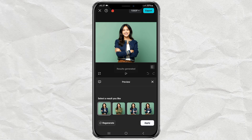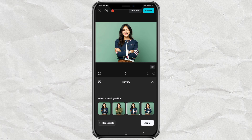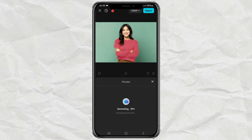As a result, four image options will appear for you to choose from. If there is nothing you like, you are free to regenerate as many times as you like until you find the best results, while the feature is still free.